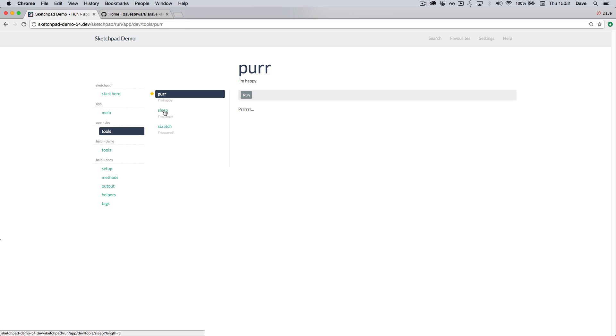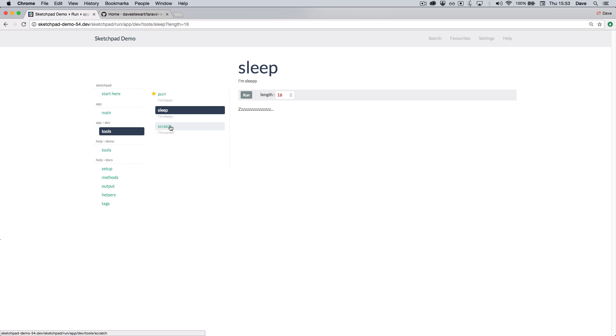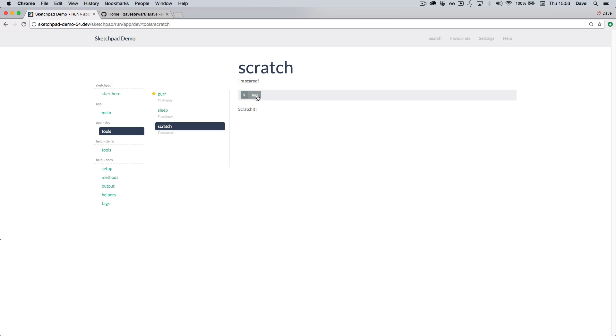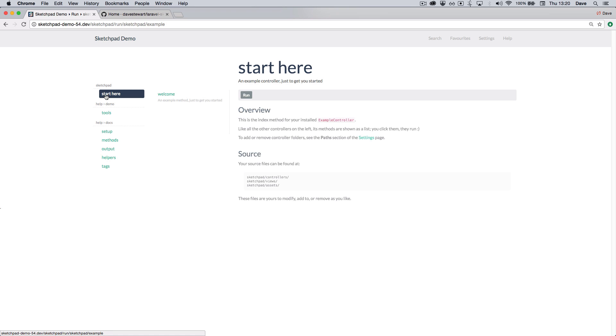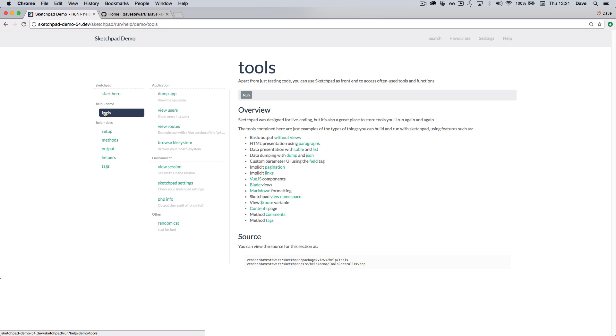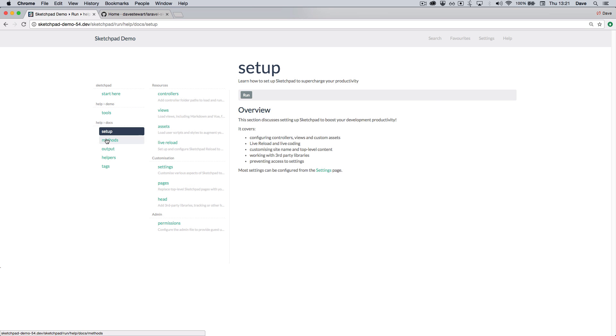Sketchpad's approach to organizing code is to use controllers and methods. The construct is well understood by developers with methods being easily callable, taking parameters and supporting middleware and requests. Now these controllers can be loaded from anywhere. You'll see here we have an example controller, some demo tools loaded from the package folder itself, and some live documentation.